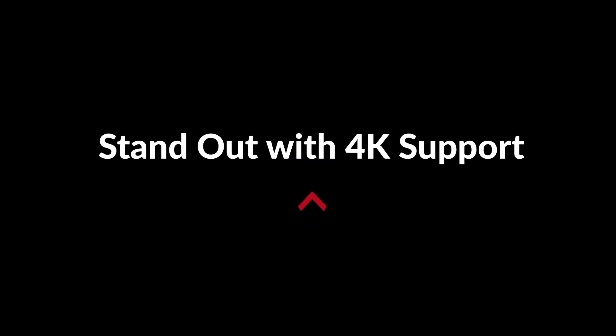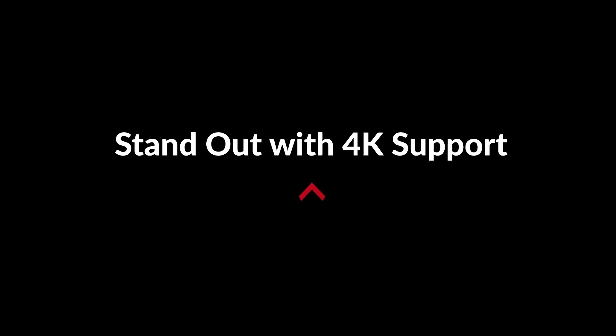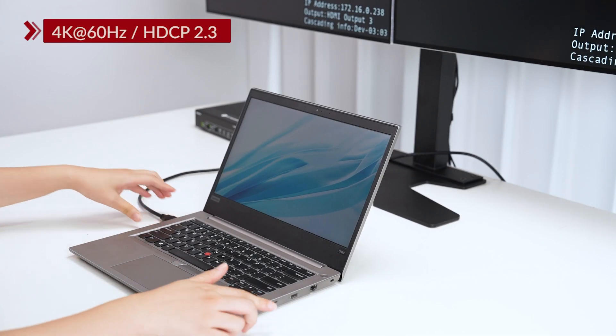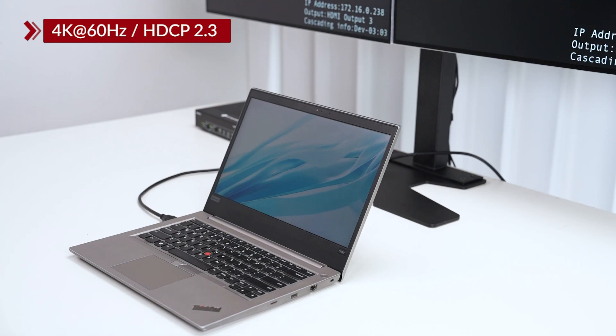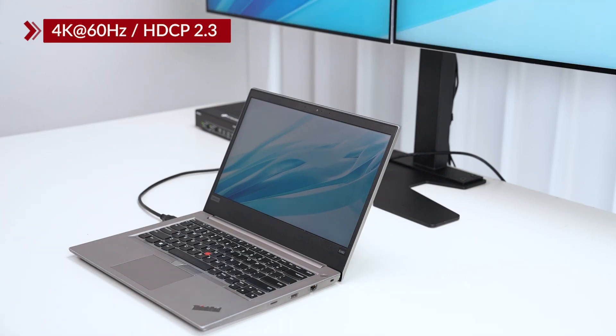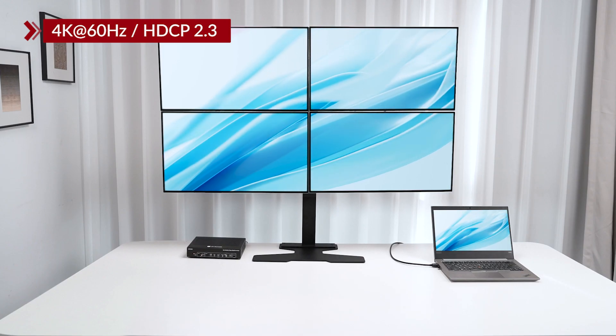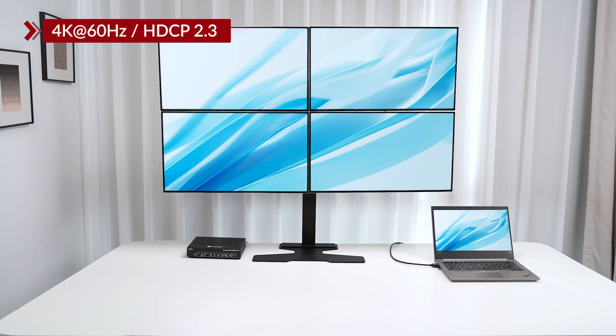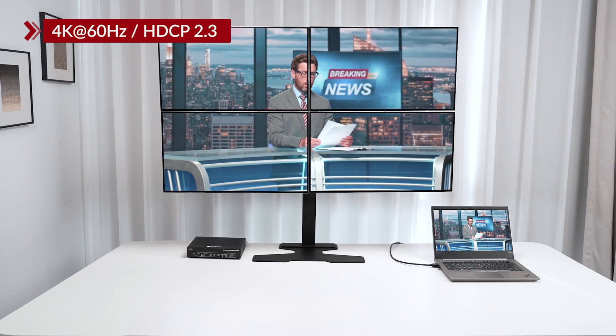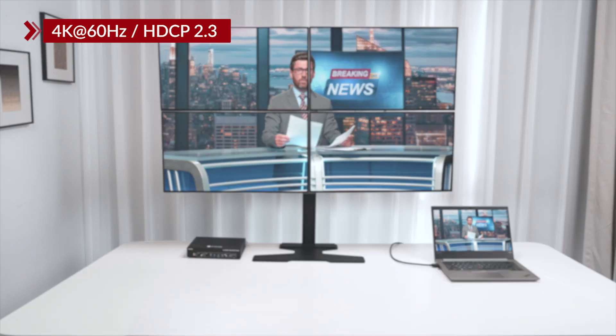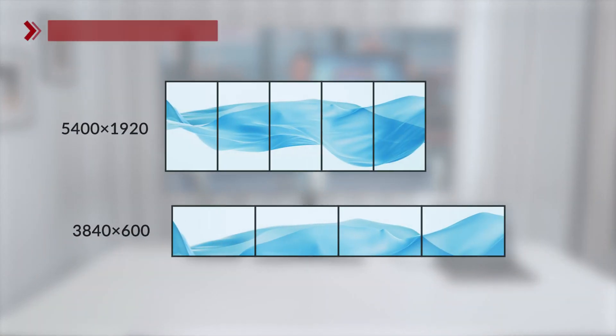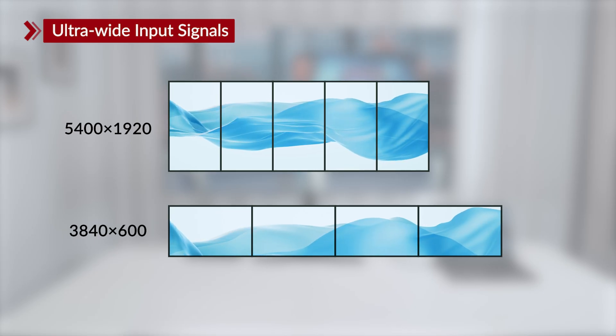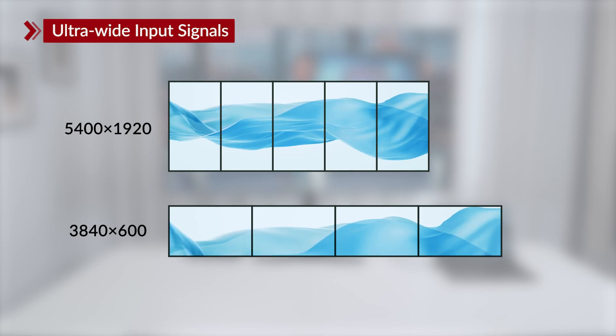Stand out with 4K support. The processor supports 4K at 60Hz with HDCP 2.3, delivering sharp visuals and smooth playback of protected content. It also supports ultrawide input signals, which is ideal for banner style ads.